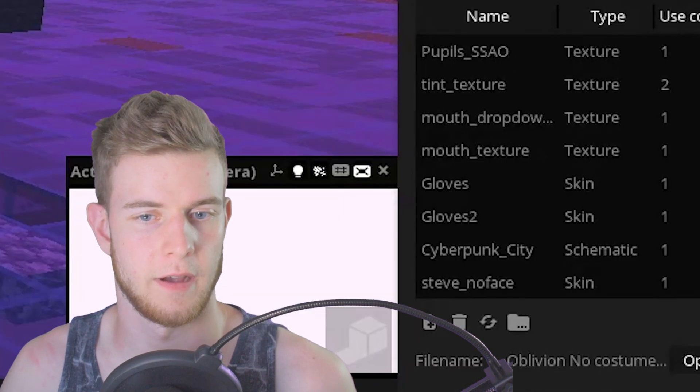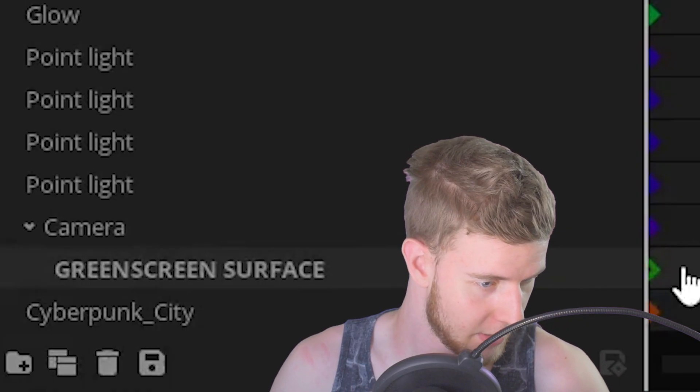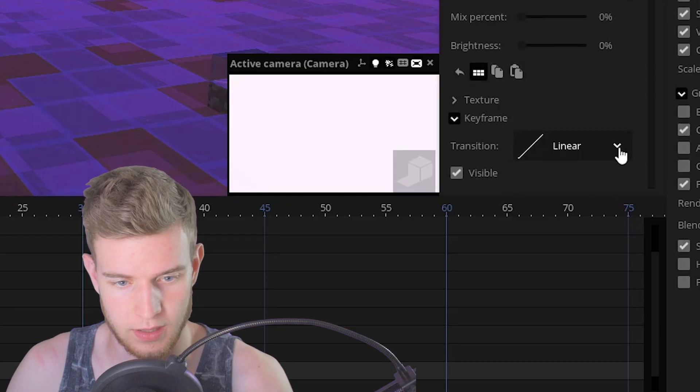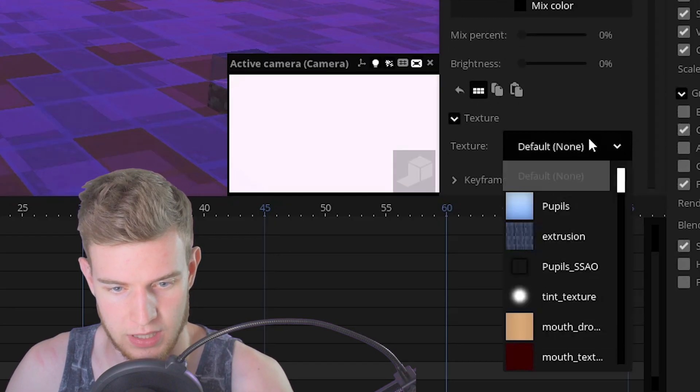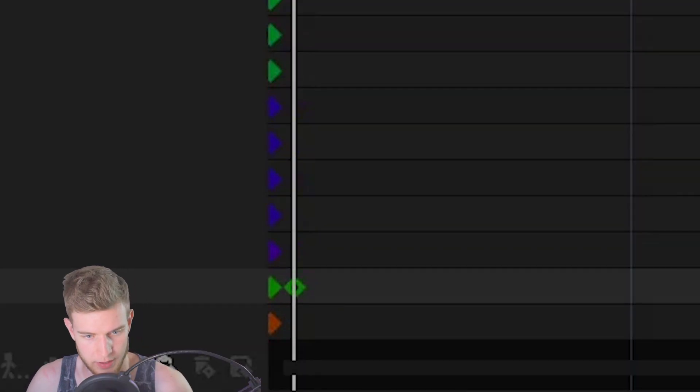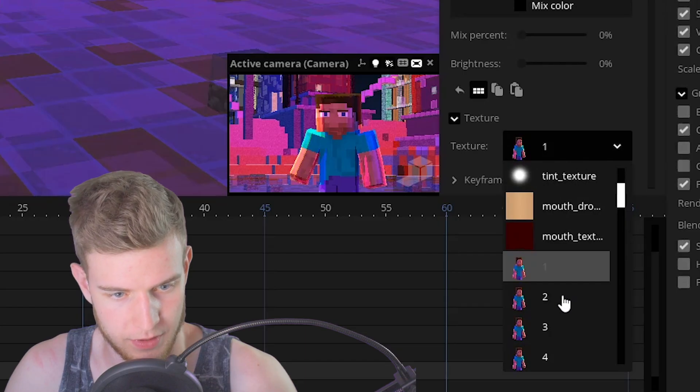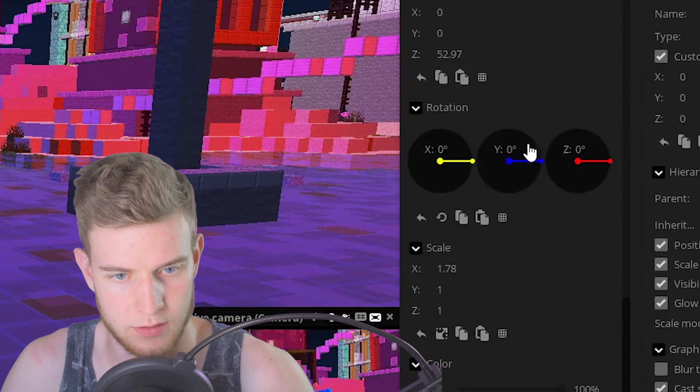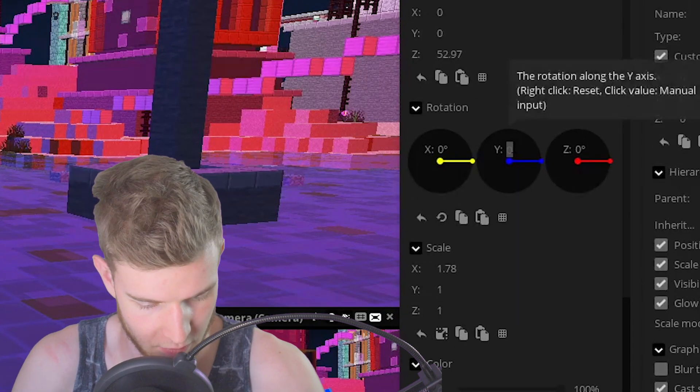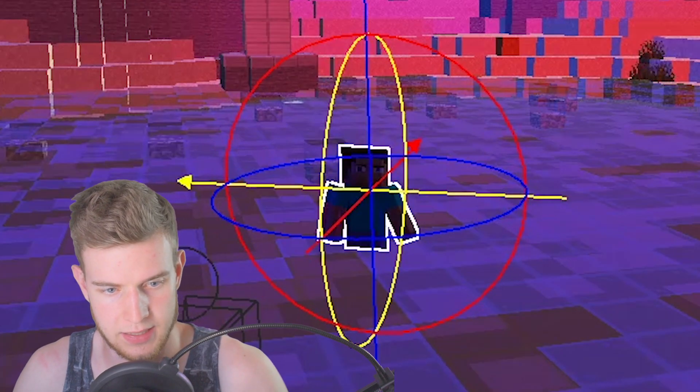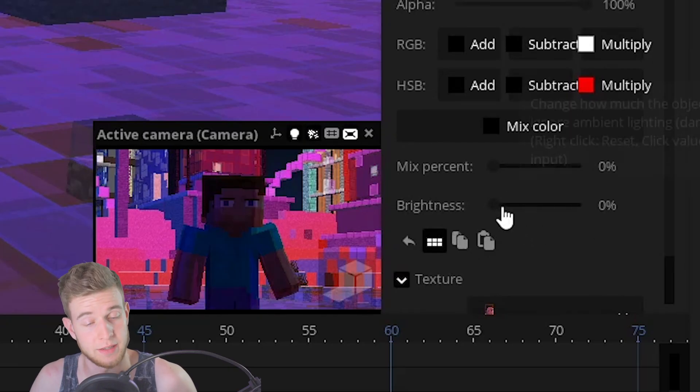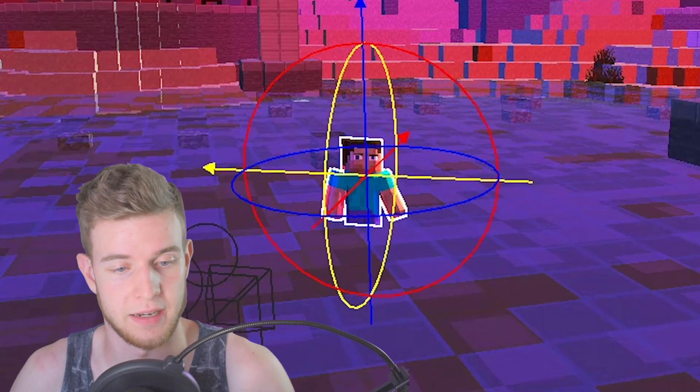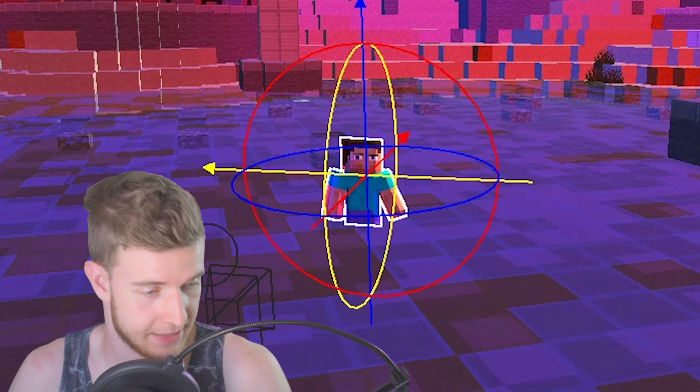Finally, select the green screen surface on frame one. Go to texture. Press for texture number one. One frame forward. Go to texture number two. Hold on. This is not turned correctly. Rotate this 180 degrees. And also put the brightness all the way up so it's not affected by any other scene lights.